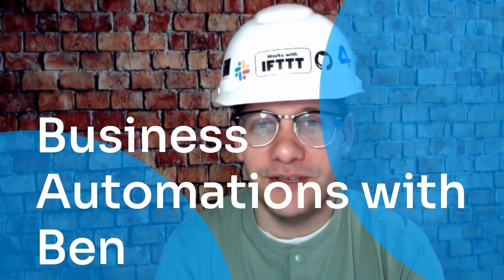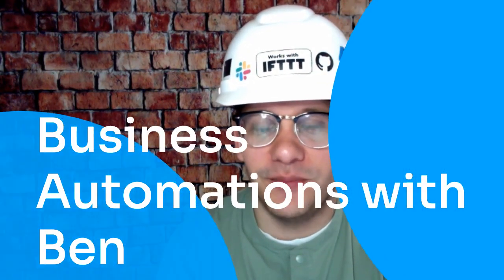Hello and welcome to another edition of Business Automations with Ben. Today's topic is Gmail. If you're an entrepreneur or running a small business, chances are you're leveraging Gmail. I'm going to show you a few ways to save some more time by automating your Gmail on IFTTT.